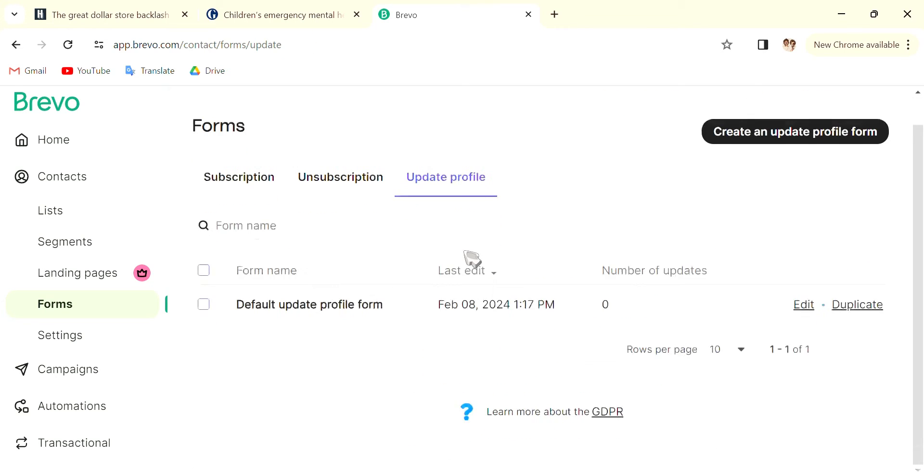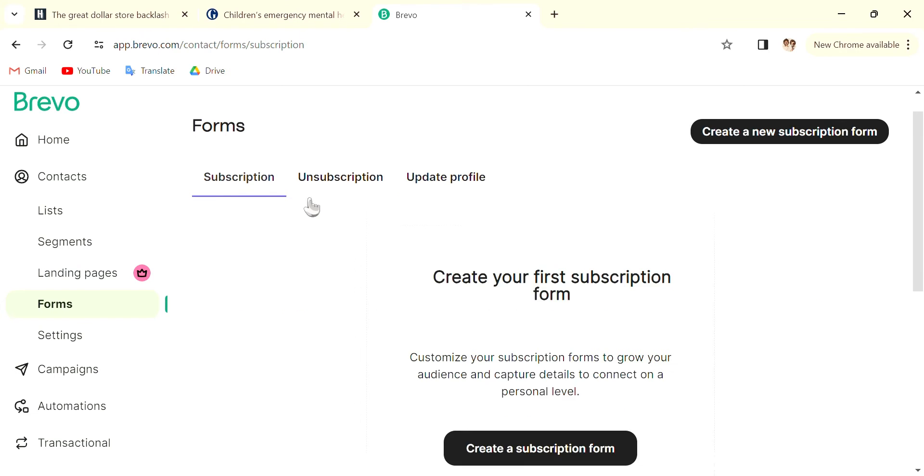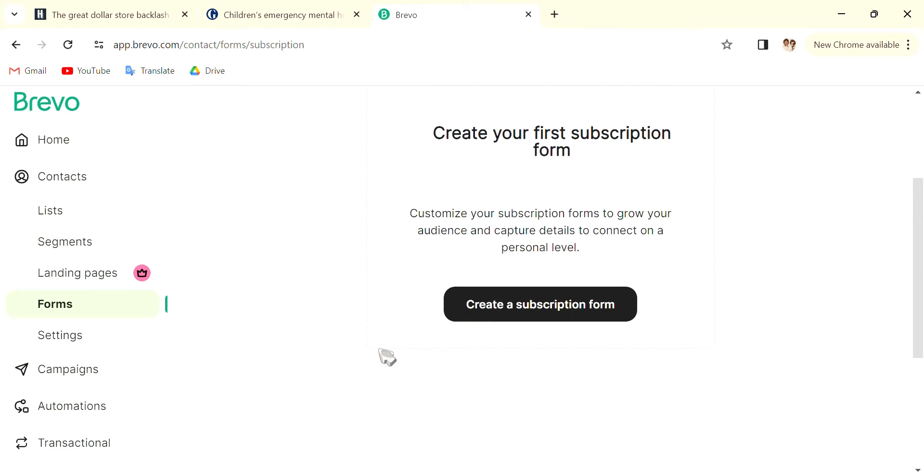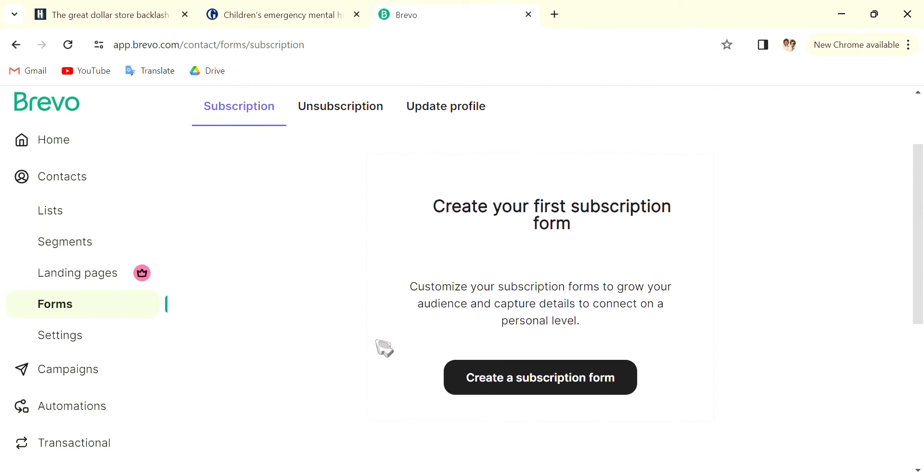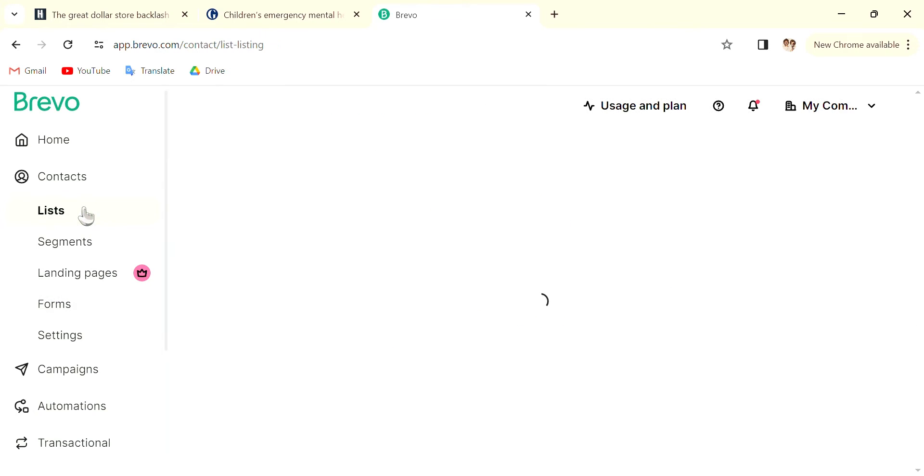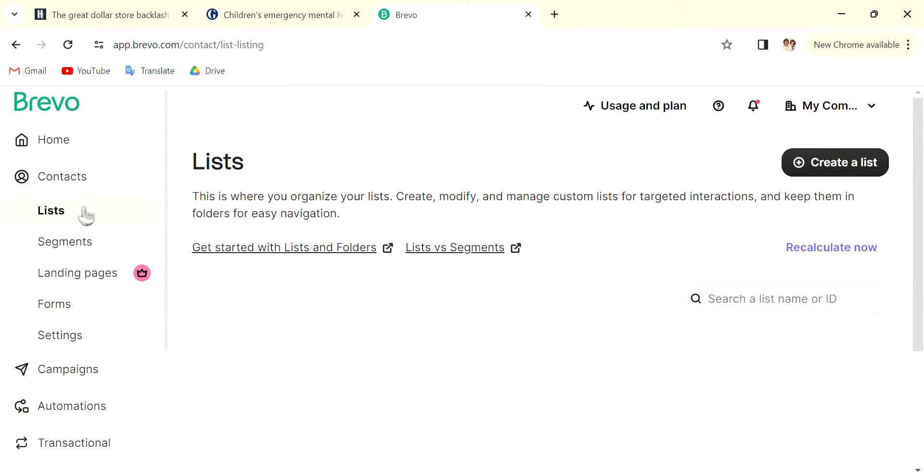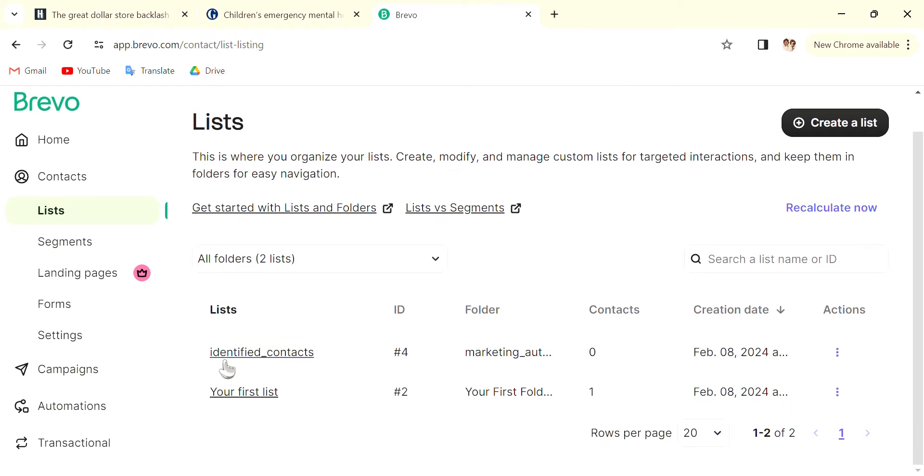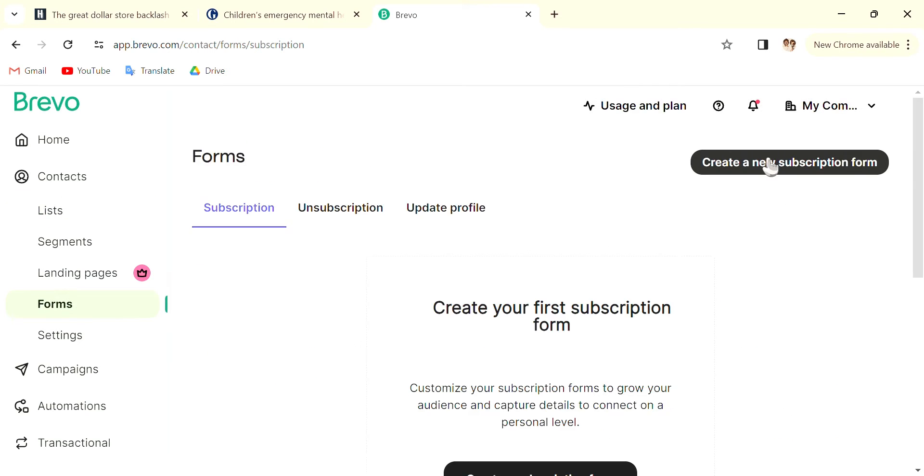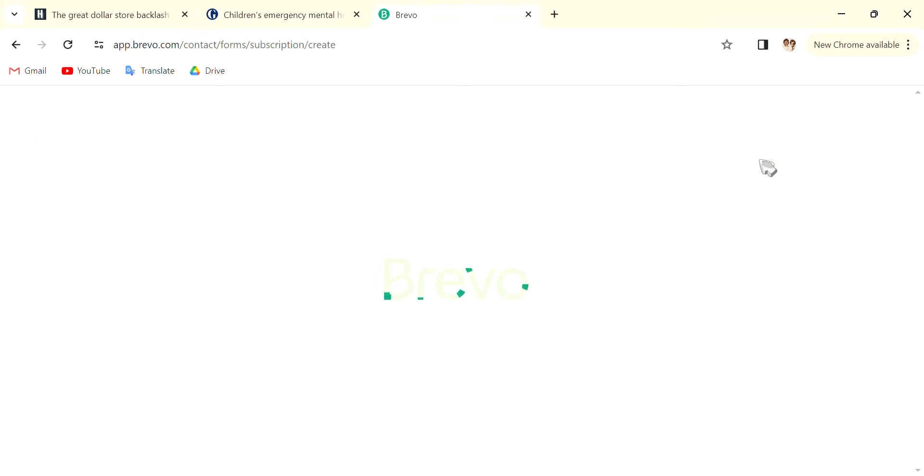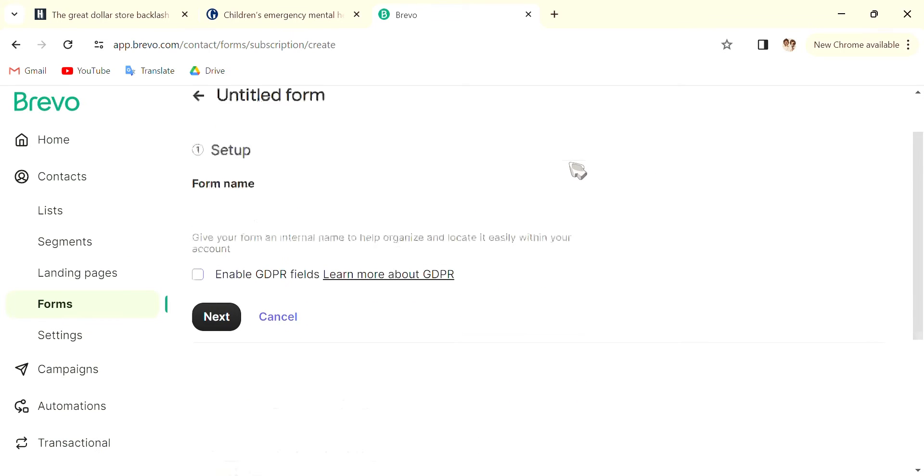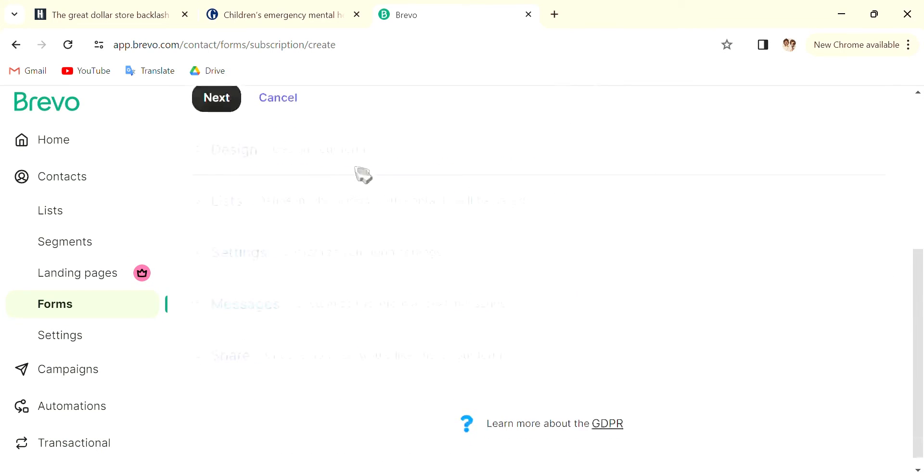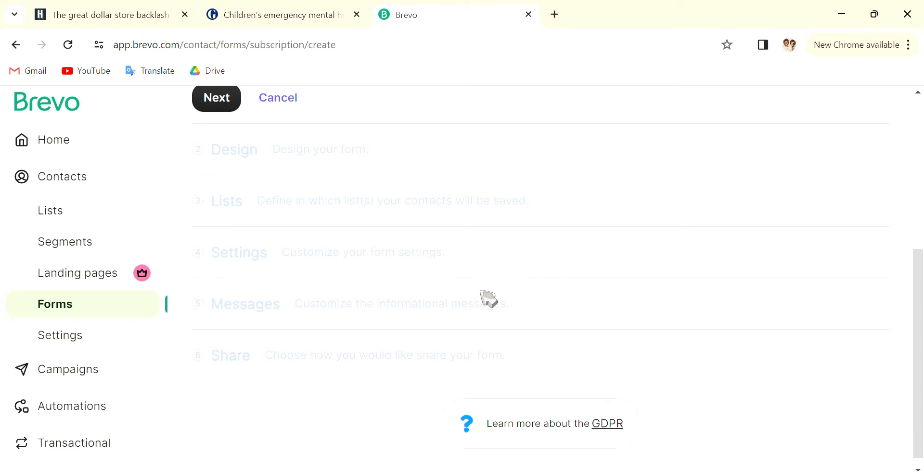them choose different options. You give the form name, give the design lists so that they will be added into the Beauty lists, the Sports list, etc. You can go into Settings and also customize the informational messages so that they will actually know what they are subscribing to.